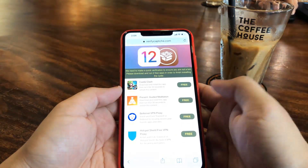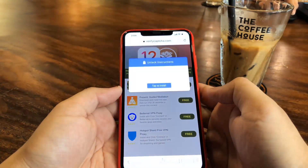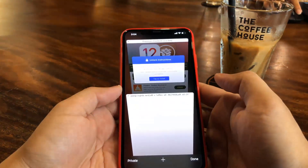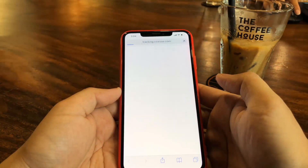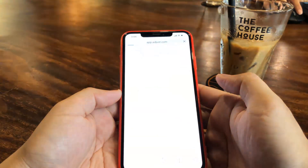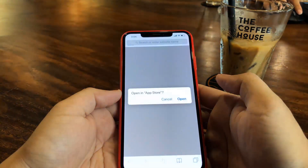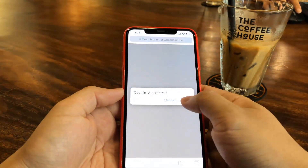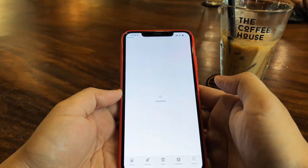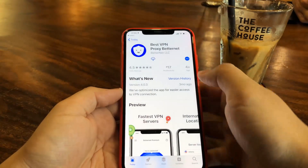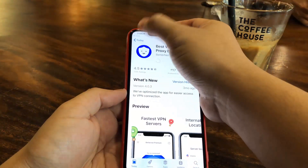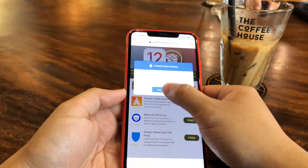The first app I chose was BetterNet VPN Proxy, and the instructions for this app told me to connect to the VPN. So I'm going to go ahead and open this app in the App Store and get started so I can follow those instructions. But first I'm going to make sure I install both apps, since you need two apps from the list to be installed.